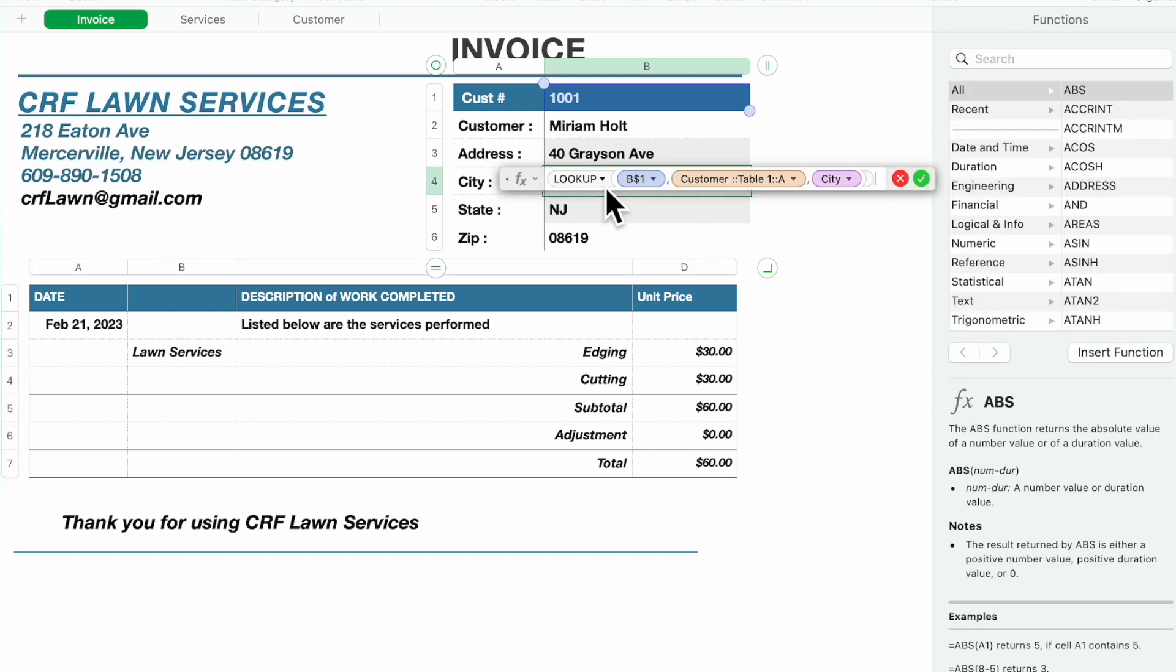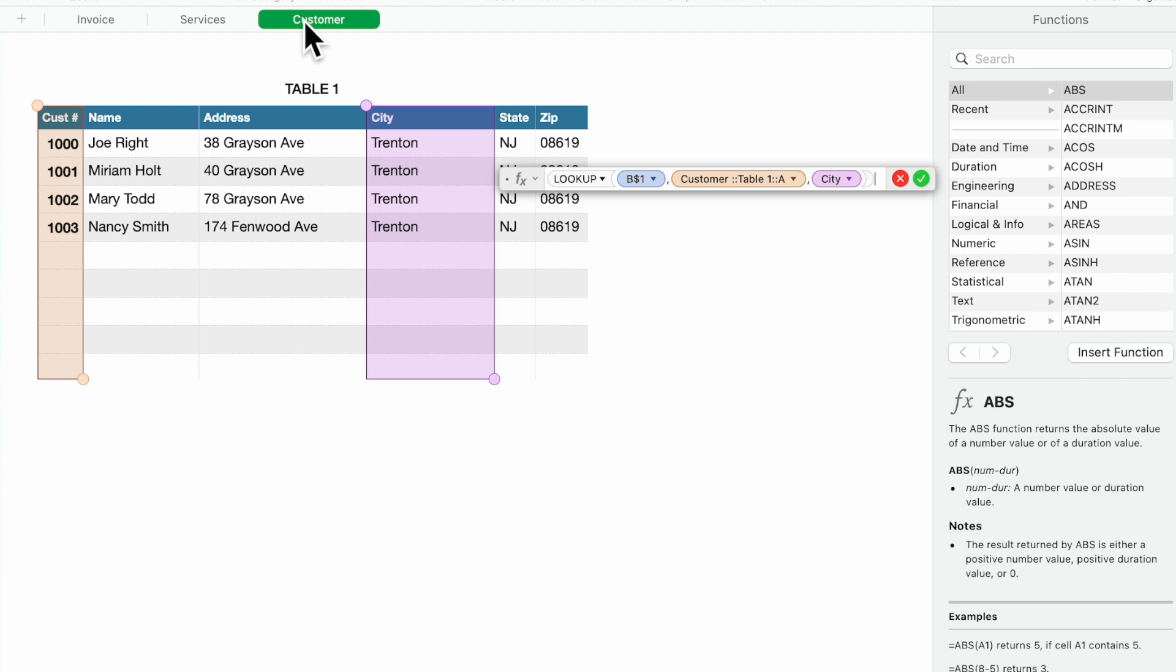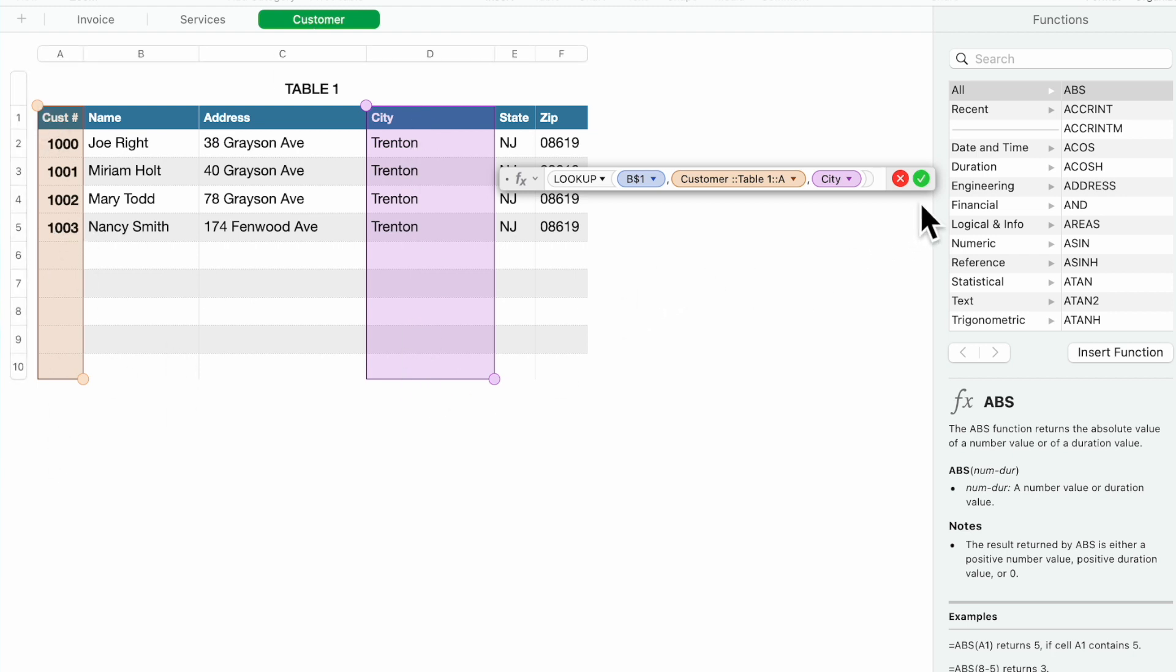City. It's going to match the customer number and it's going to pick up the city and plop it in.